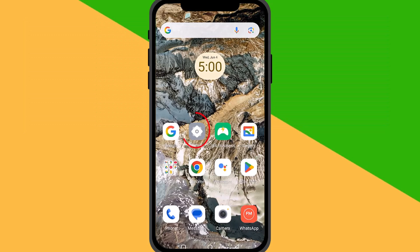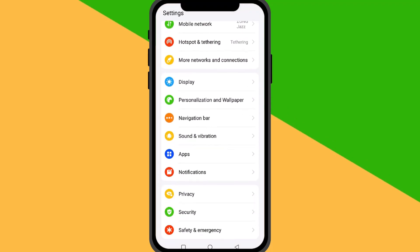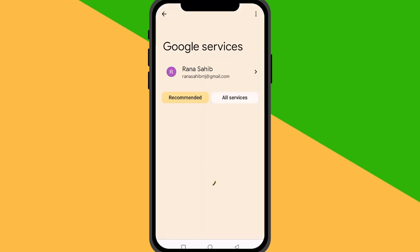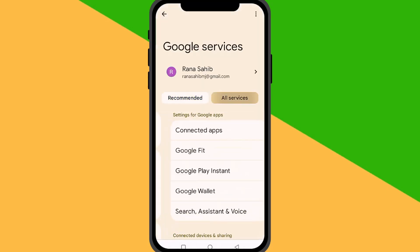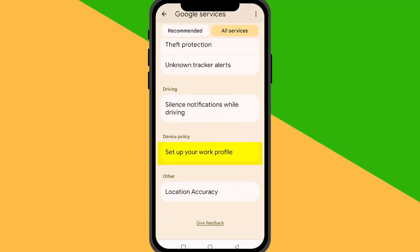Step 1: Open Settings. First, go ahead and open the Settings app on your Android phone. Scroll down and tap on Google. In the Google Settings menu, scroll down until you find Setup and Restore.